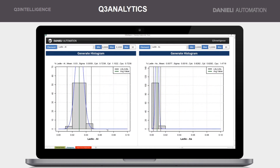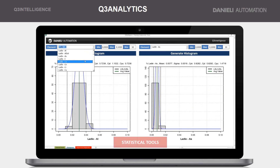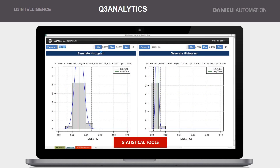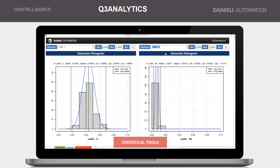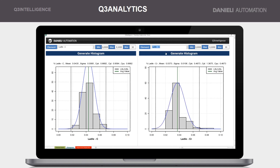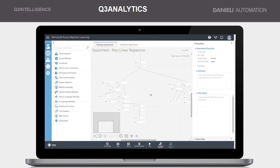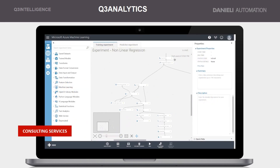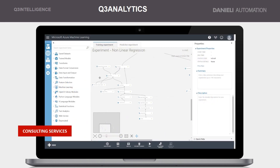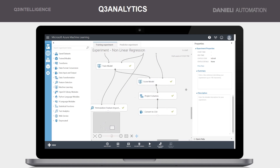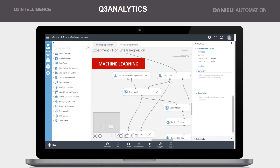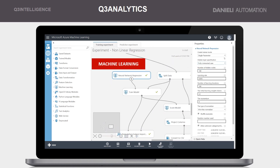With state-of-the-art statistical tools, users can do advanced mining of plant data, including multivariate regressions as well as clustering and classification analyses. Thanks to our consulting services, based also on complex machine learning algorithms, we provide valuable insights into plant operations and performances.